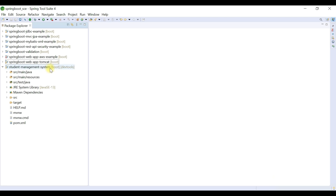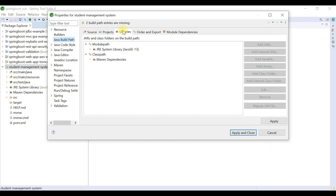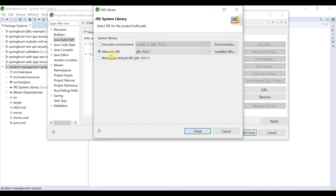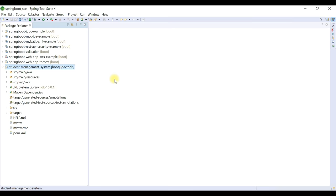Maven will take a couple of minutes to download all dependencies from the internet. We're also going to add JDK 16 to our Spring Boot project. Right-click the project, go to Properties > Build Path > Libraries. By default Java SE 13 is added, but we want JDK 16. Click JRE System Library > Edit, choose JDK 16, then Apply and Close.